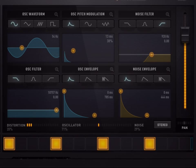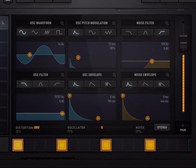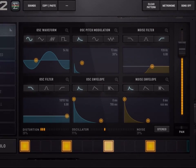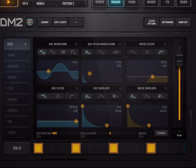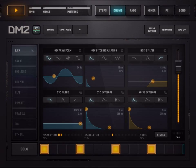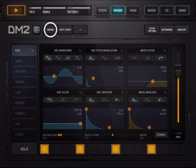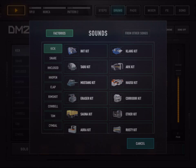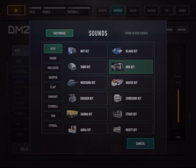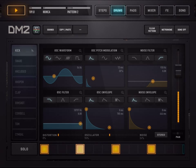We hope this tour has shed some useful light on the DM2 synthesis editor. One way to explore and learn how drum synthesis works is to load and study how a kick, a snare, or a hi-hat is made. The sound panel, accessible from the sound button above, allows you to load any sound from any drum kit. Just explore and play.